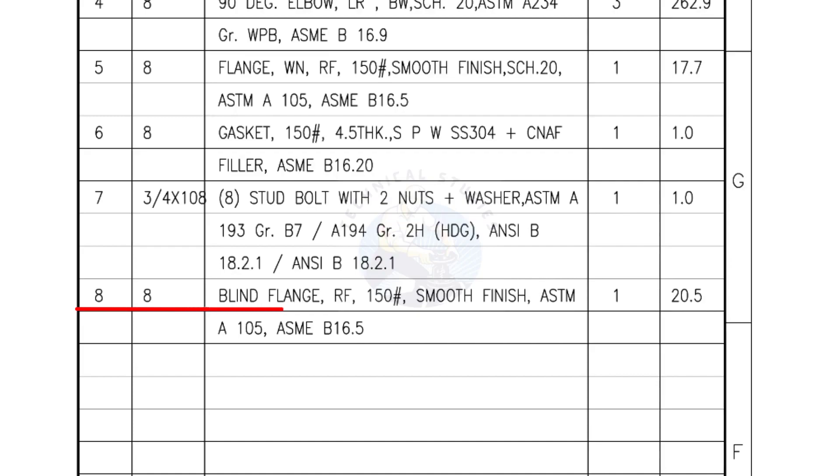Mark number 8, blind flange, raised face, 150 pound, smooth finish. Quantity 1 number.